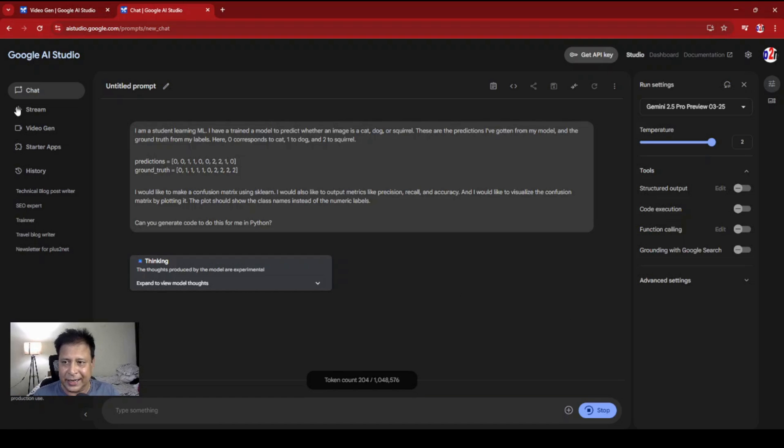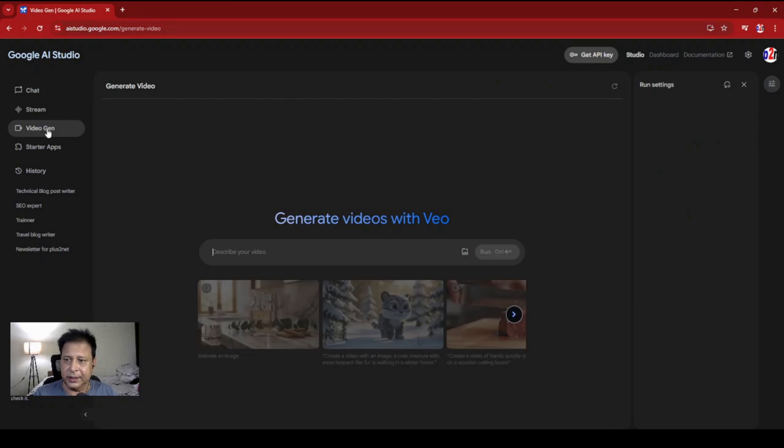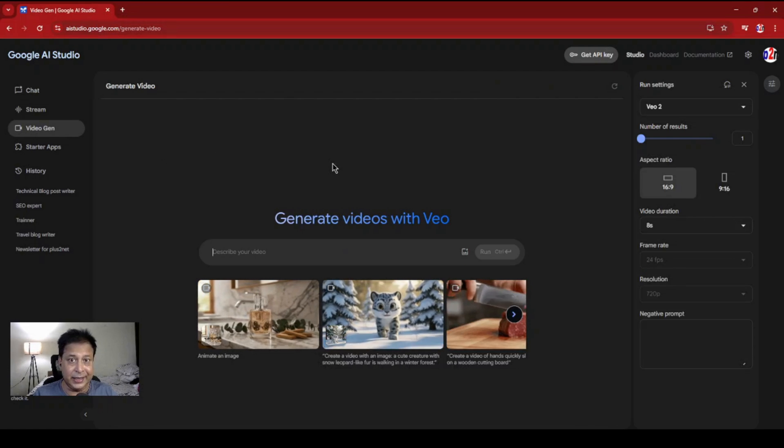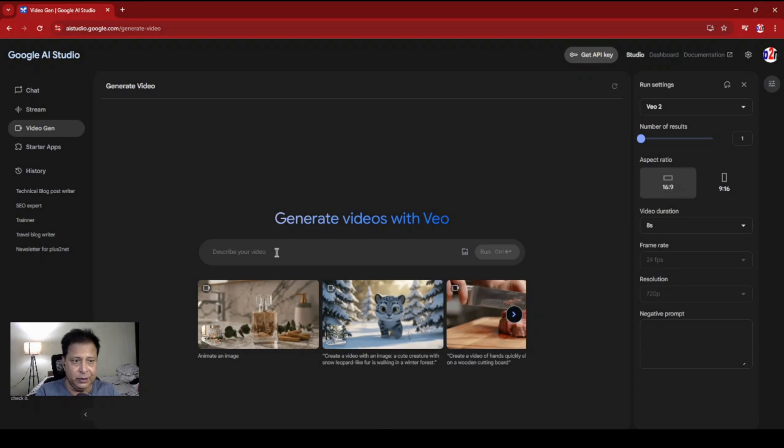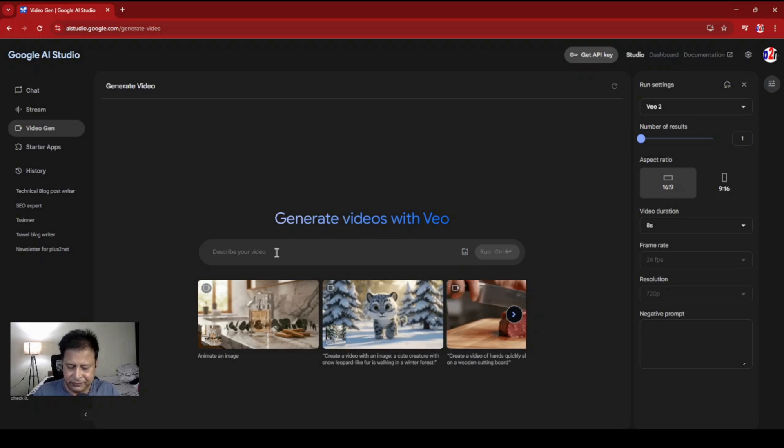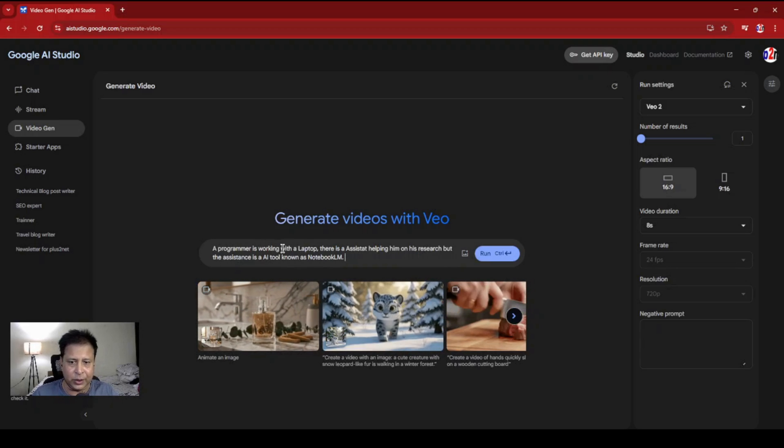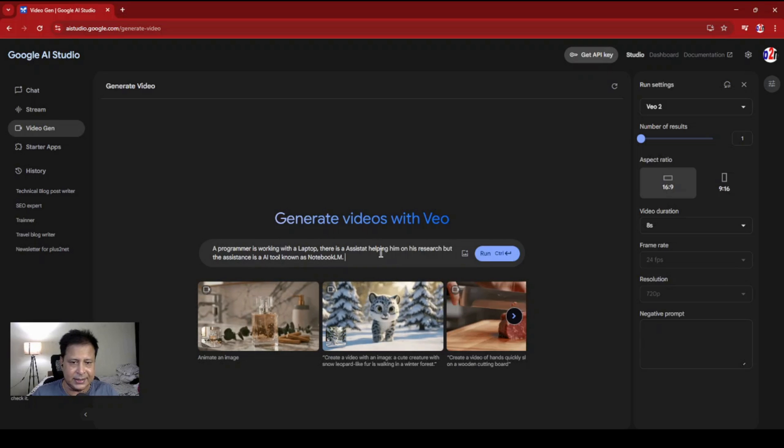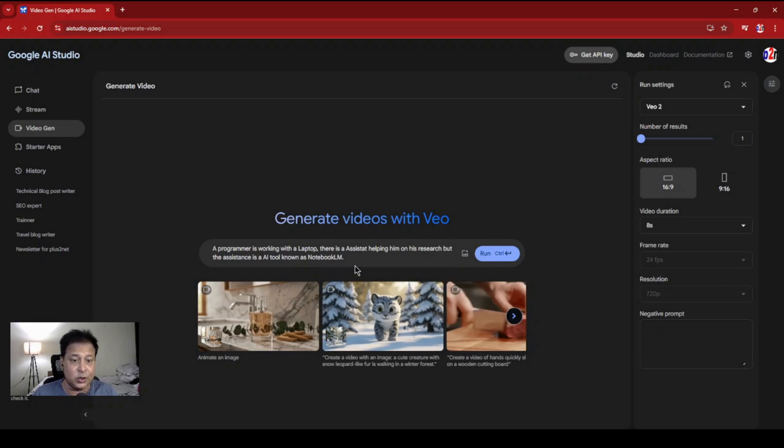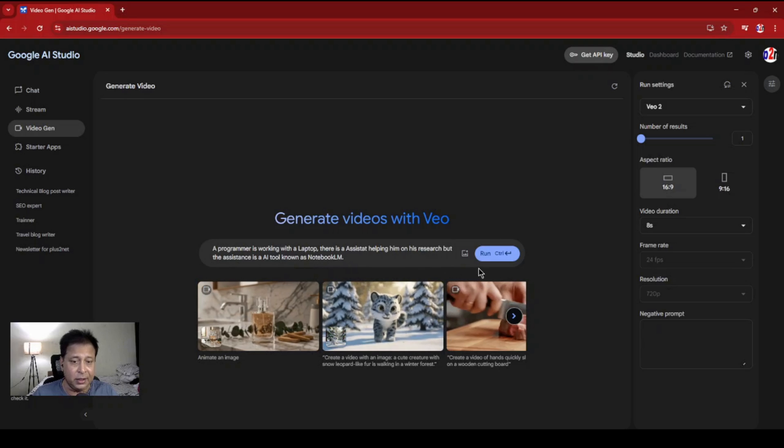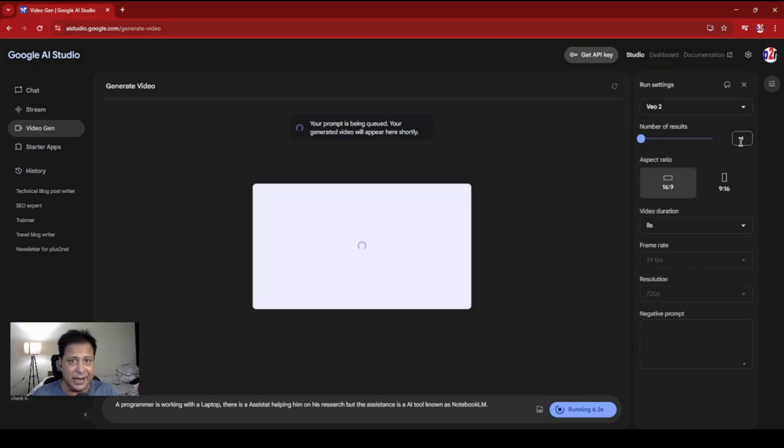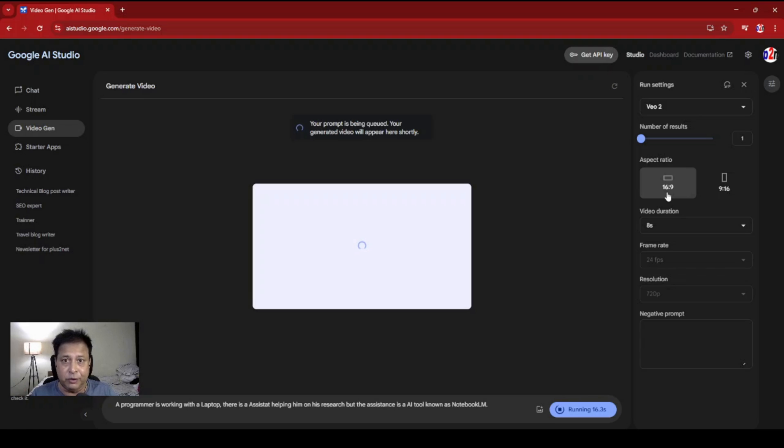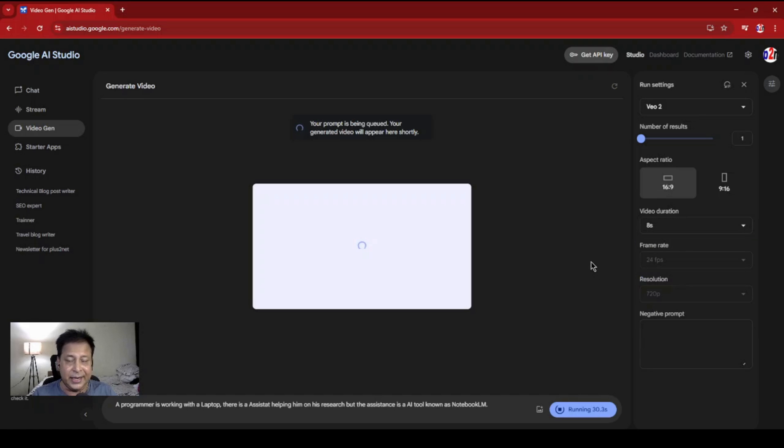Our target is the advanced tools - let's try the video generation tool. This is where I can create a video. Let me first give a prompt. Meanwhile, you can see on the right side what the settings are for. I'm just pasting a prompt here: 'A programmer is working with a laptop. There is an assistant helping him on his research, but the assistant is an AI tool known as Notebook LM.' Now let me run this - it will take some time. Here are the run settings. This is the engine. Number of results I can make two, but it won't allow me beyond that. Aspect ratio is important - right now I'm with 16 by 9, the horizontal format for long-form videos that you usually post to YouTube. If you're creating reels, you can go to 9 by 16 format. Video duration - I have a choice of 5, 6, 7, 8 seconds. Let's start with 5 seconds, and it won't go beyond 8. Frame rate is fixed at 24 FPS because if I go for higher frames per second, the program may have lag.